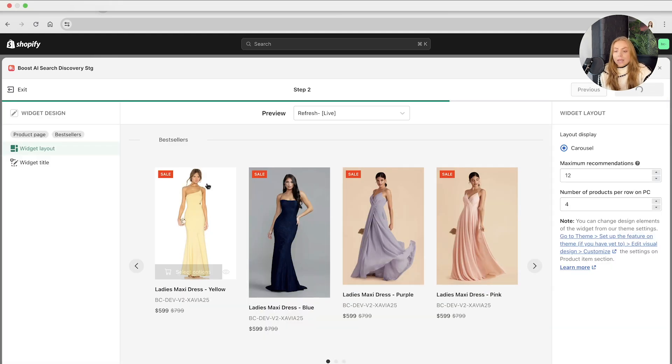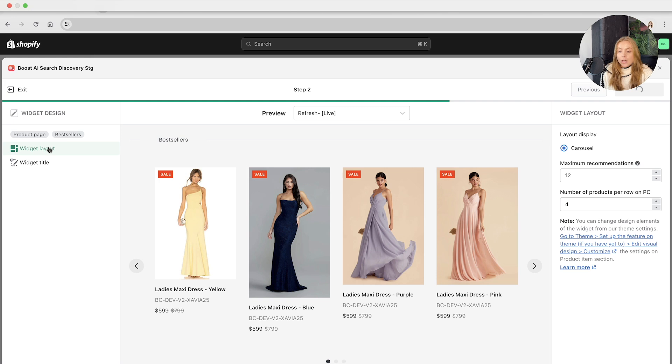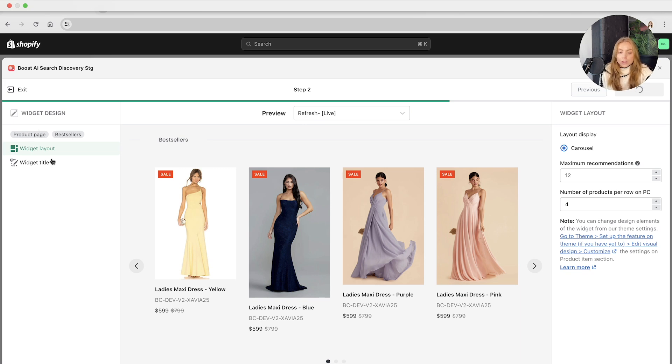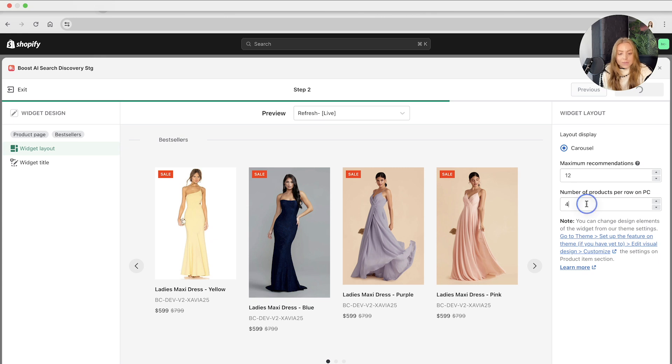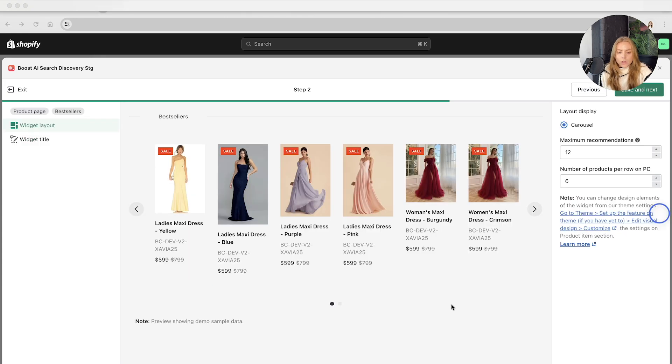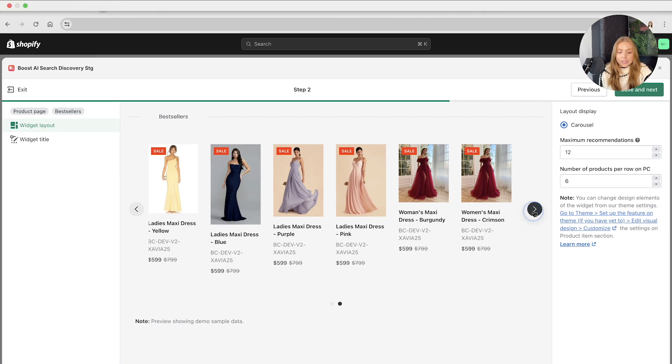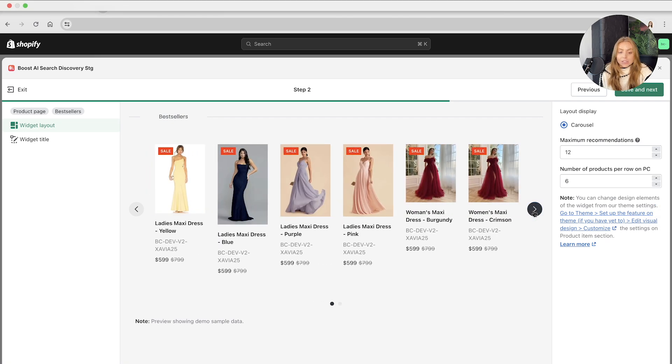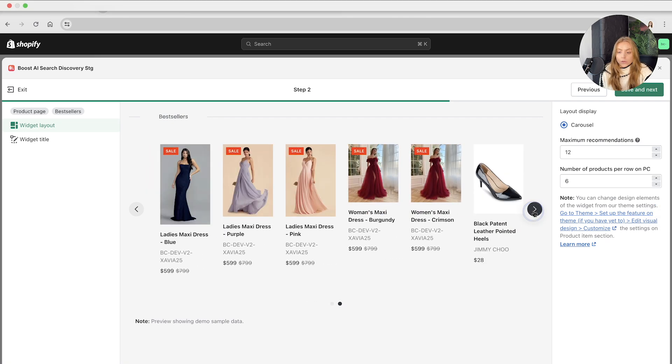So step two is essentially the widget design and the widget layout. We've got the tags here to showcase what you have just selected in the previous step. You can change the widget layout to a carousel format, and you can choose the maximum number of recommendations and the number of products per row. If you want to change this to six, for example, you can scroll and navigate through the bestsellers.